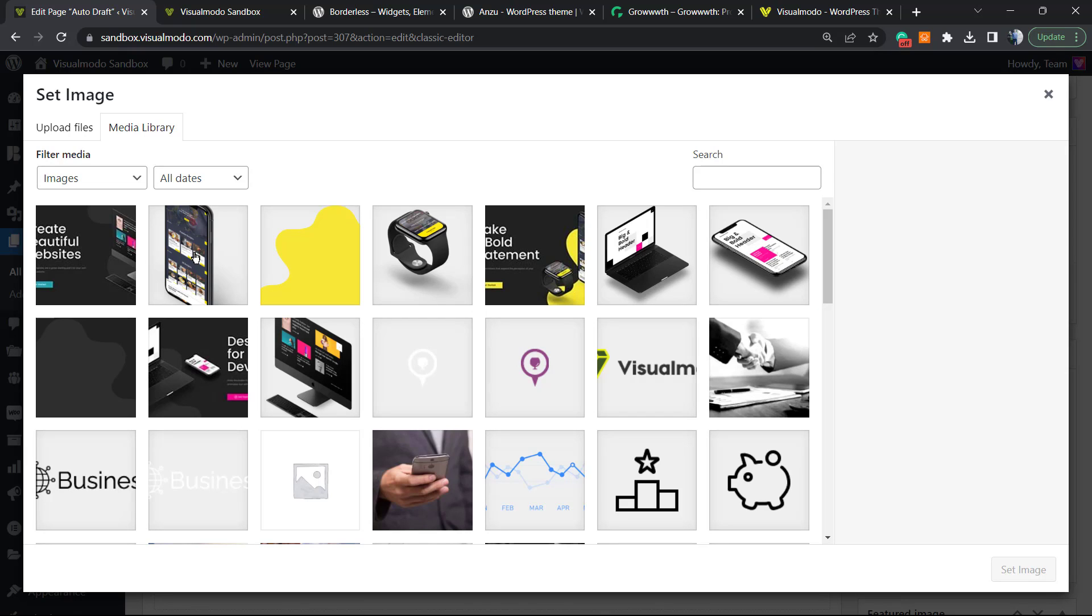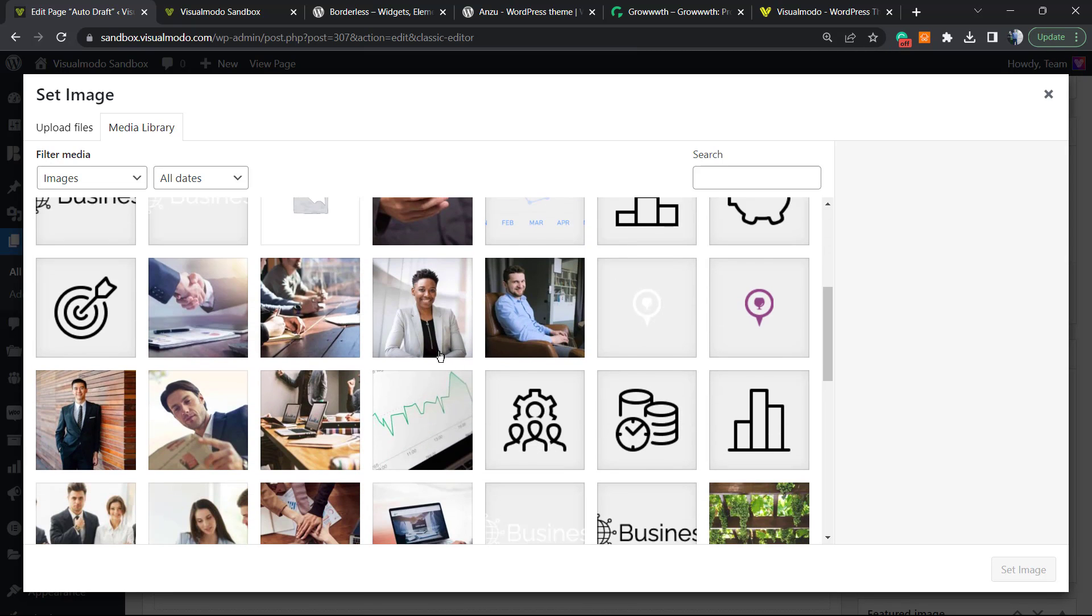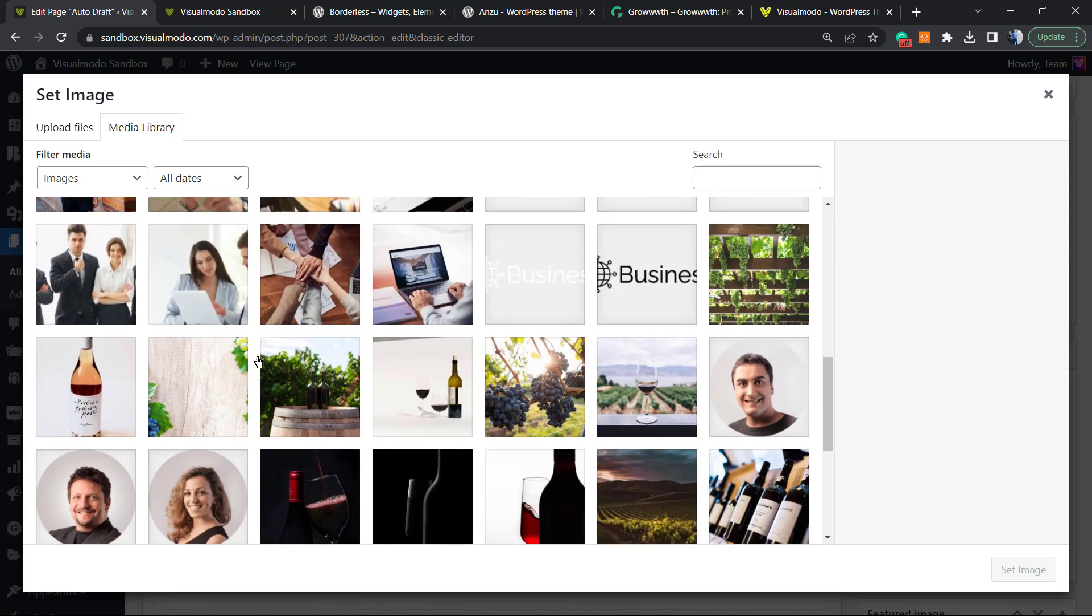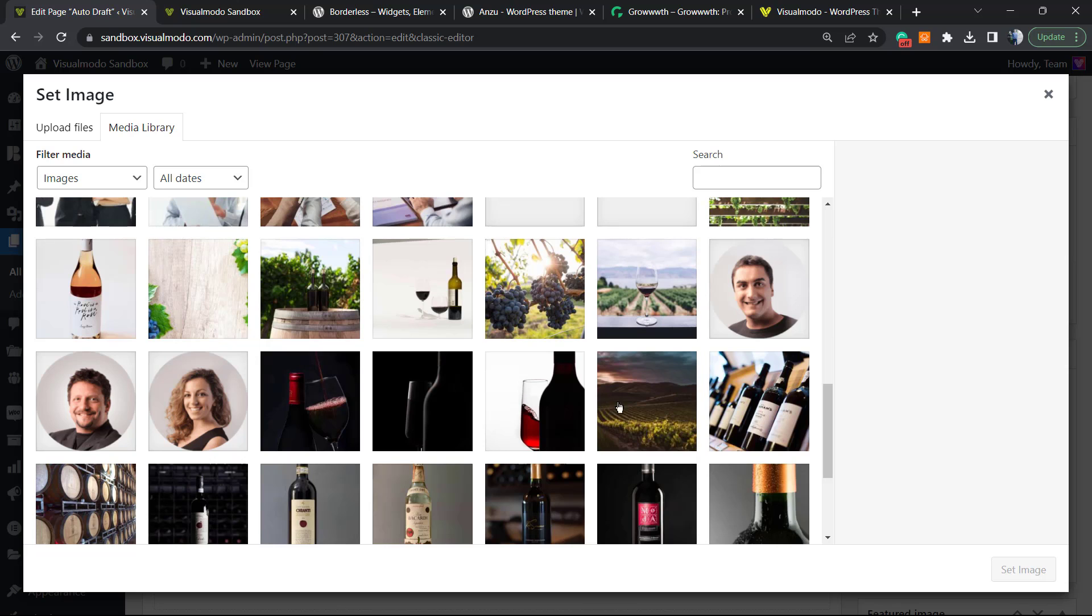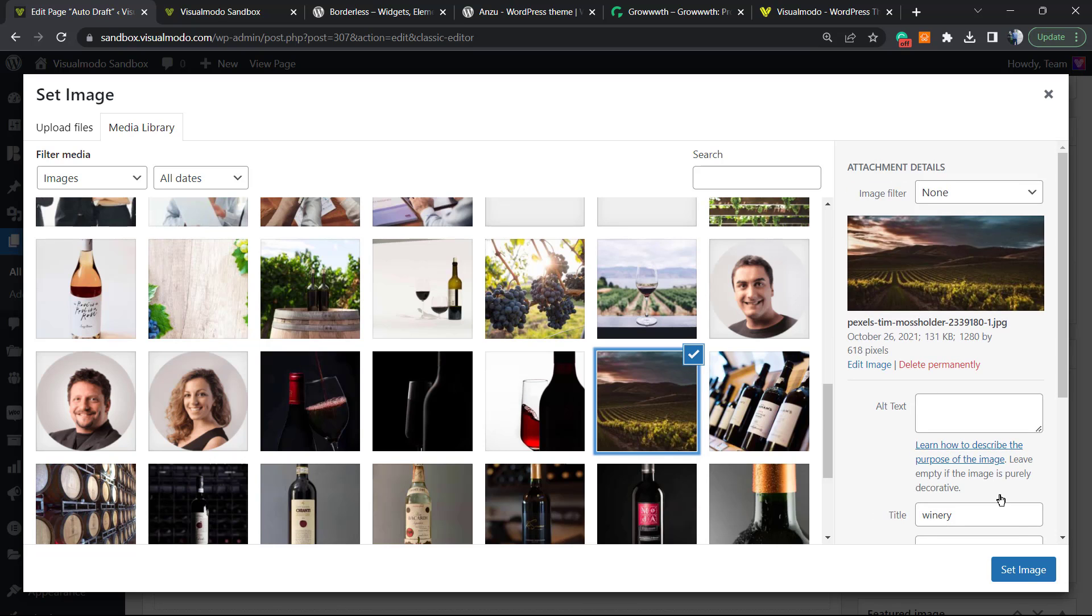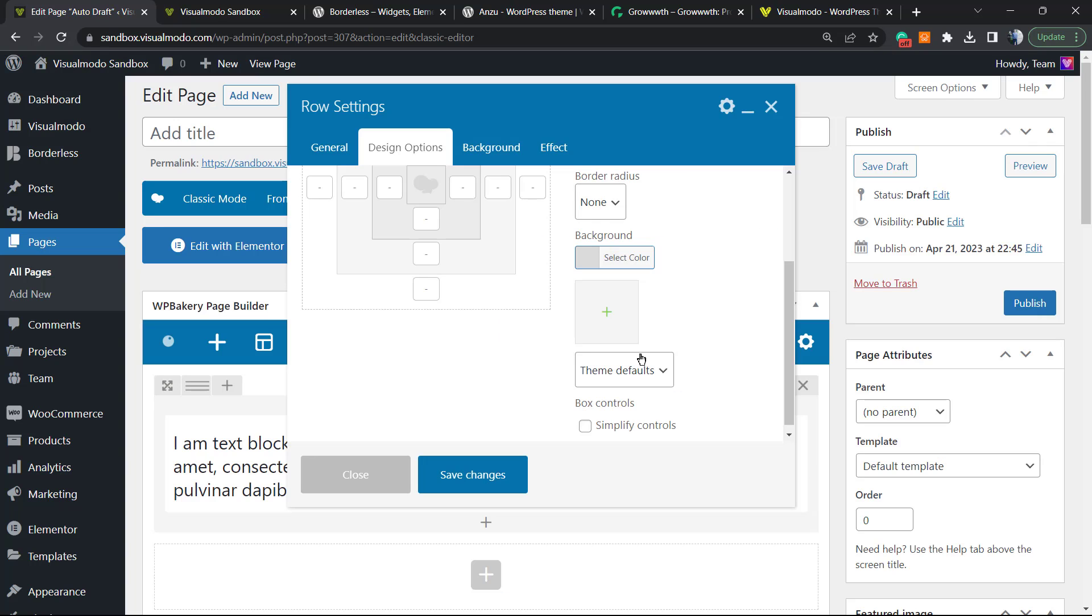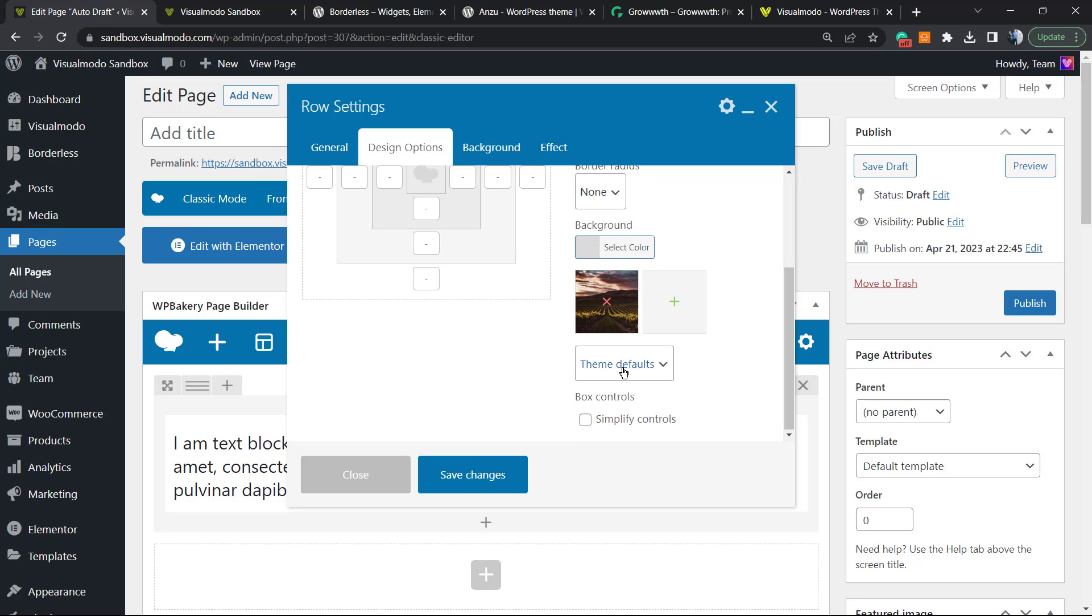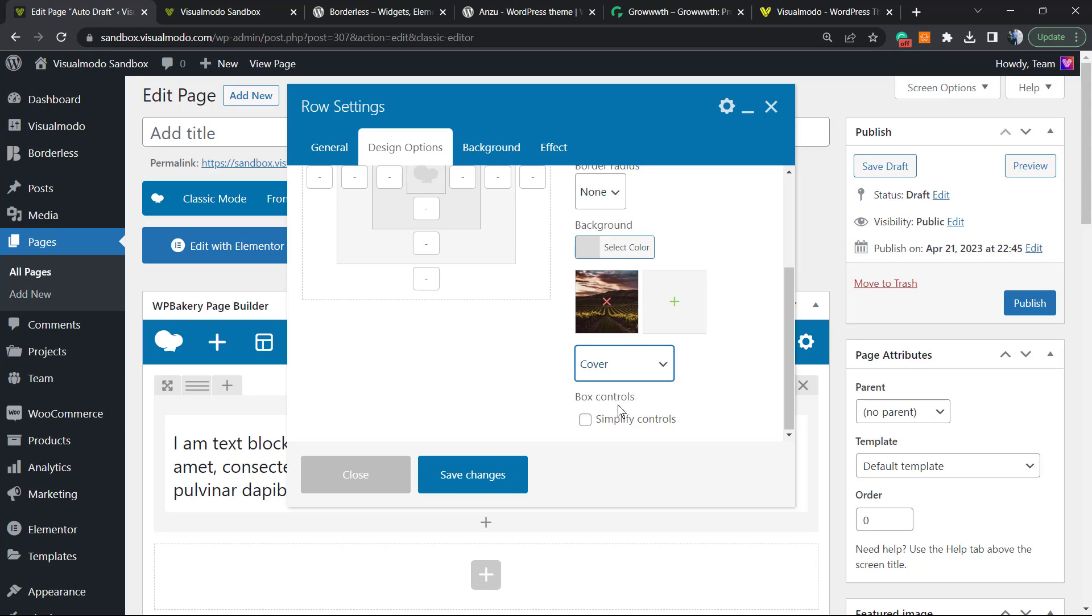Now choose some image to be your background image. Let me try to find one. I think this one is nice. The image is right here. Now don't forget to change this option right here to Cover. It's my favorite option. You can test others, but I think this one fits better. So click into Cover.